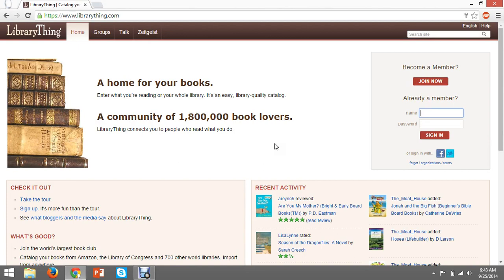LibraryThing is a web-based application that allows you to catalog your books online. It searches all five international Amazon sites, the Library of Congress, and about 700 other systems. You can even organize your books with the Library of Congress or Dewey Decimal Classification Systems to help you organize and classify.